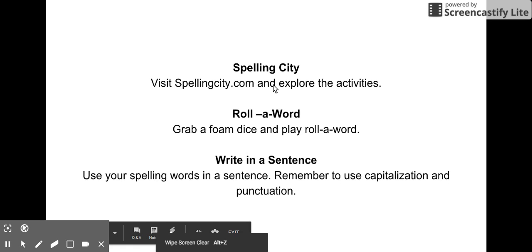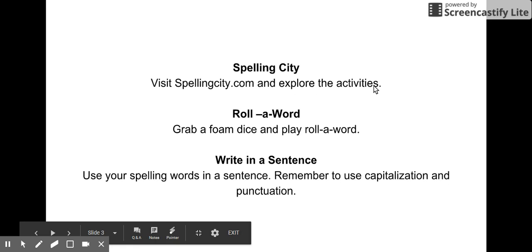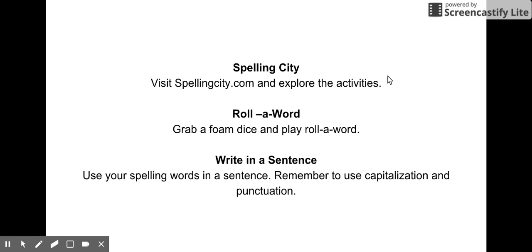So Spelling City - you guys all know how to use Spelling City. Make sure that you are on the spelling words that we are working with for that unit. So if we're on lesson 5, you should only be working with lesson 5 spelling words. Don't go ahead or go behind.